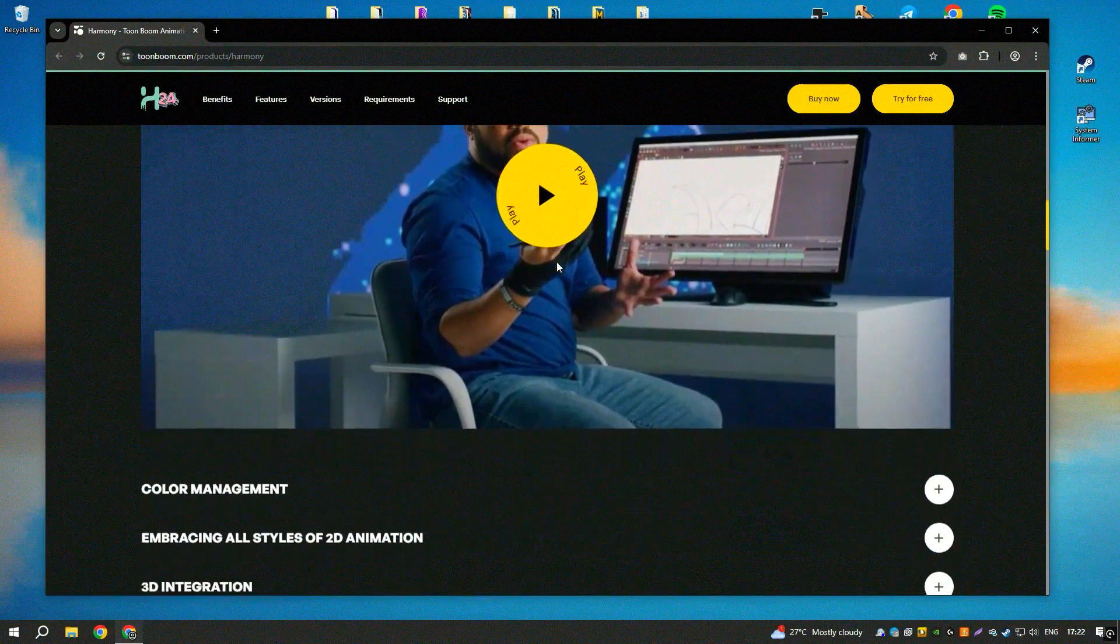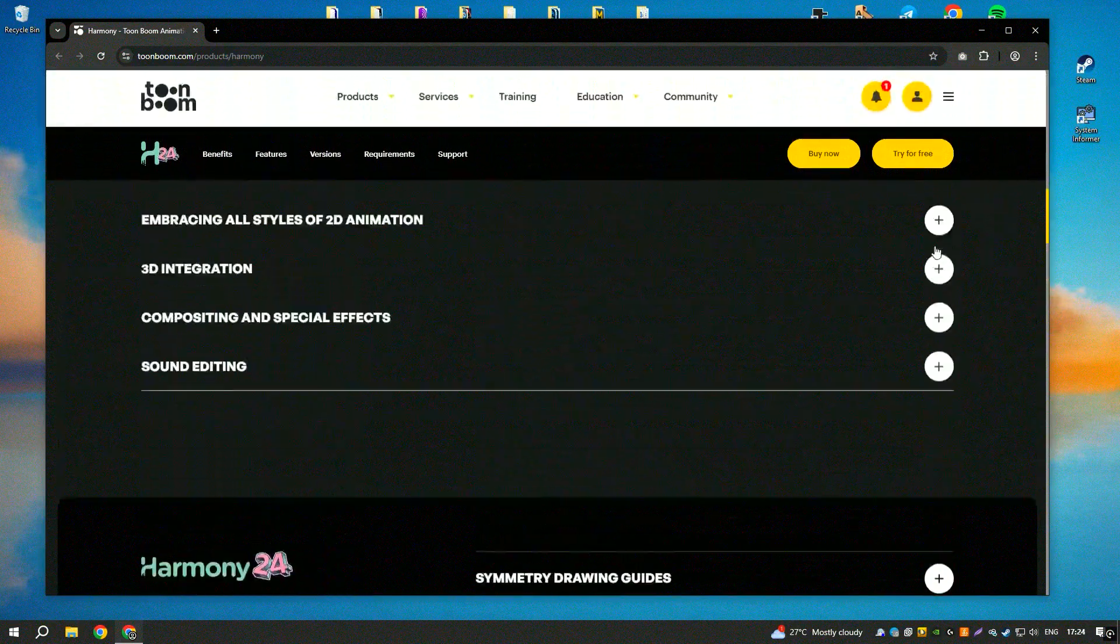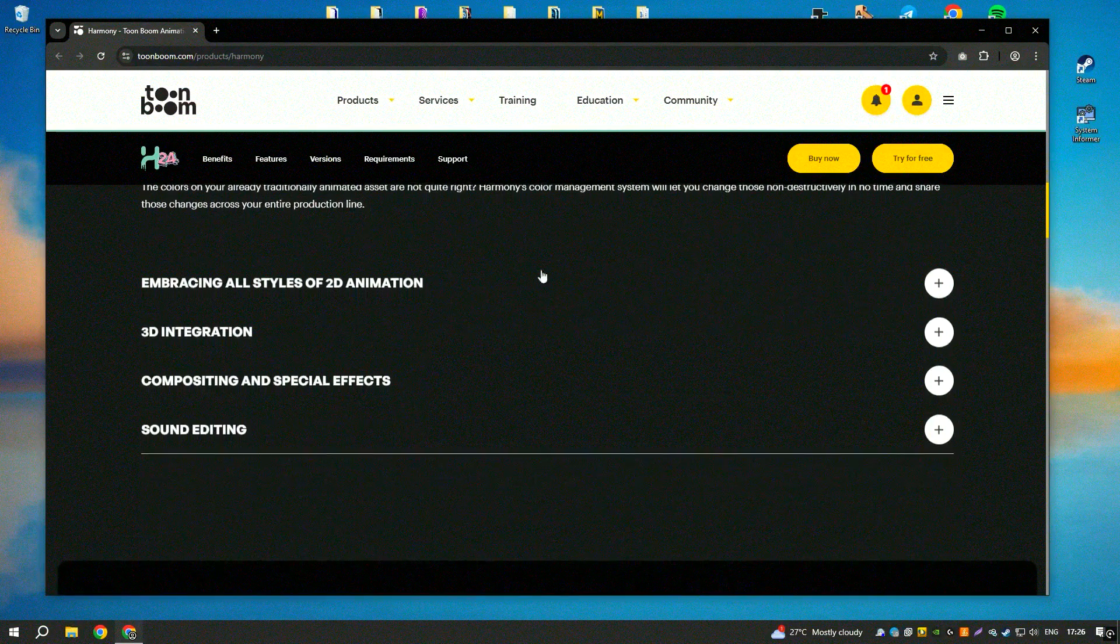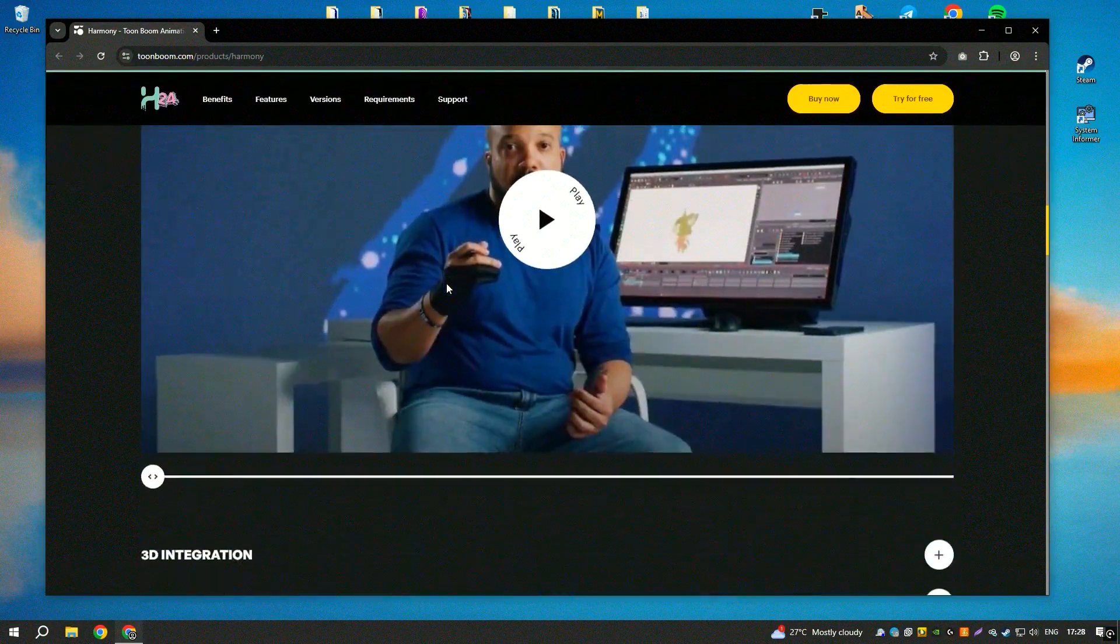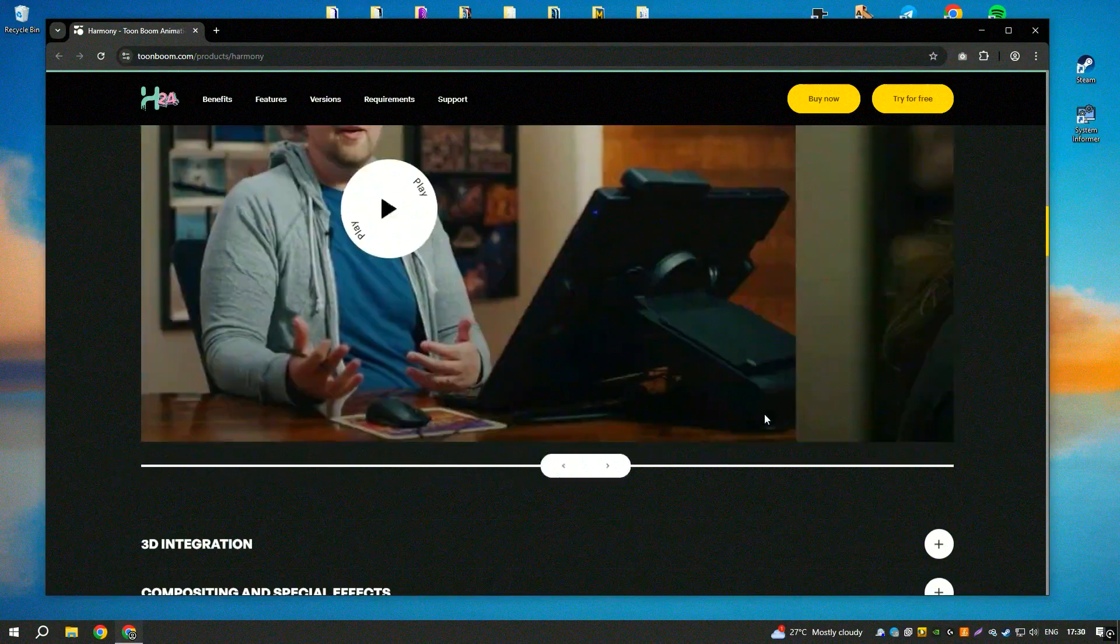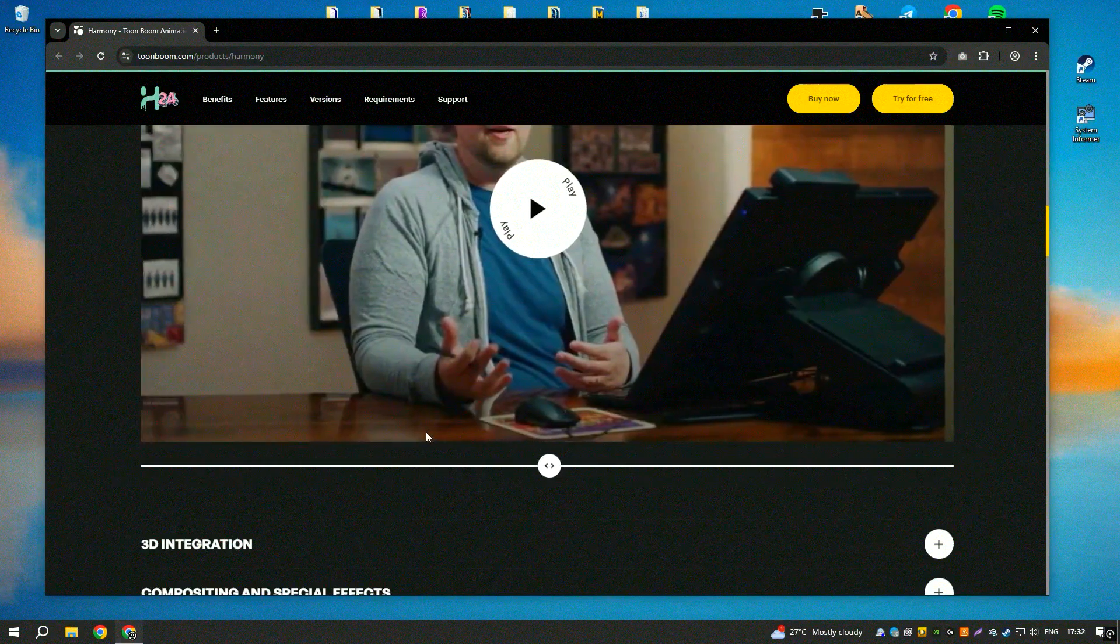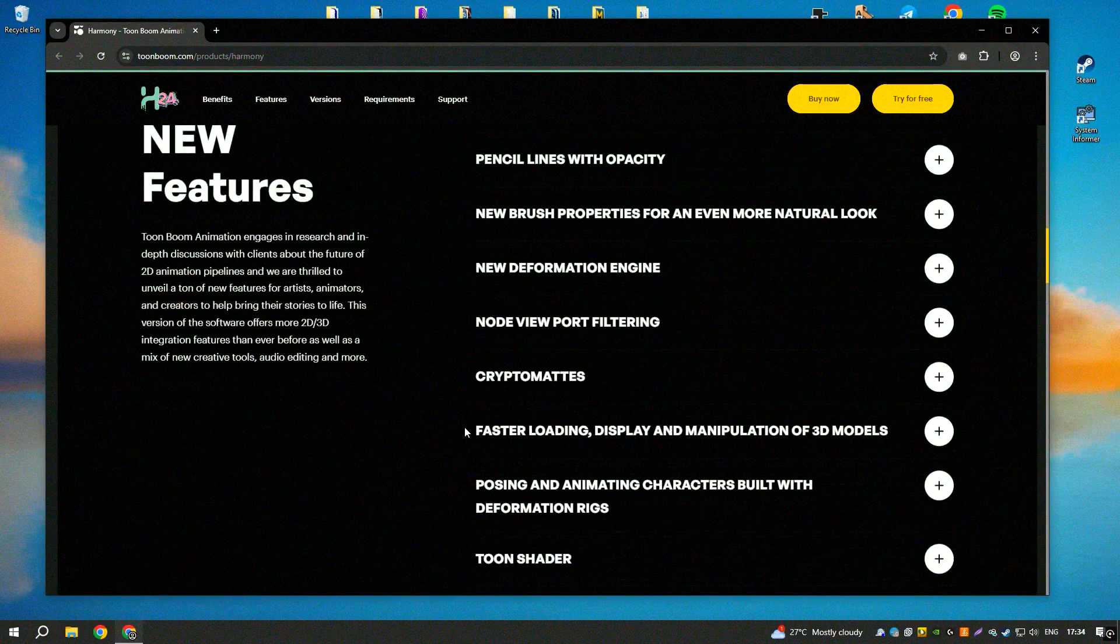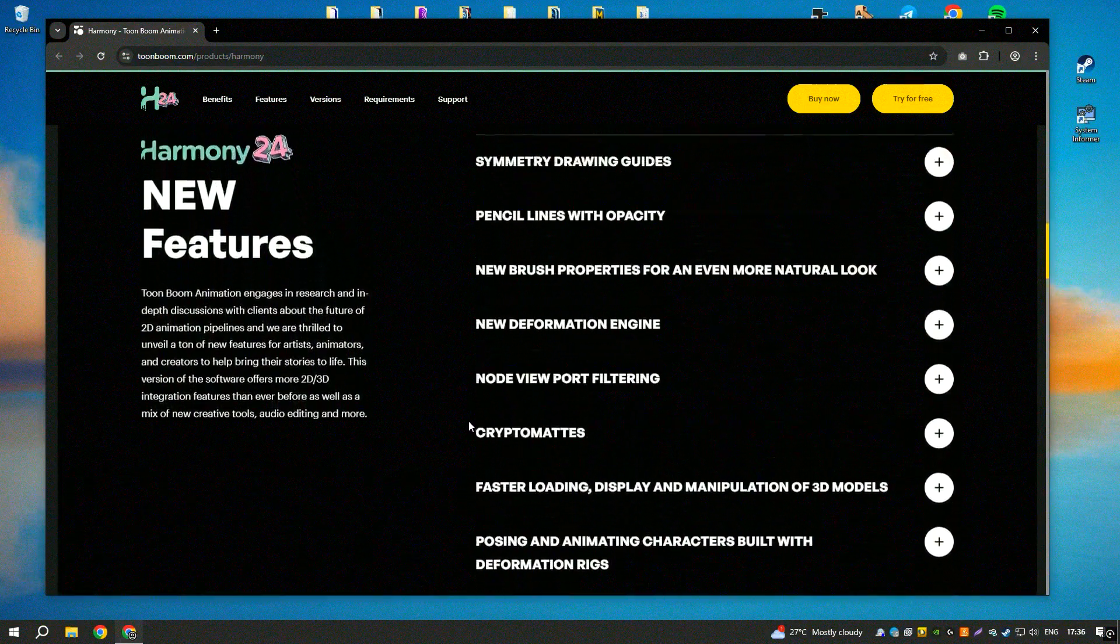It offers a comprehensive set of tools for drawing, rigging, animation, and compositing, making it a versatile and powerful solution for animators. The software's intuitive interface and advanced features make it suitable for both beginners and experienced animators.